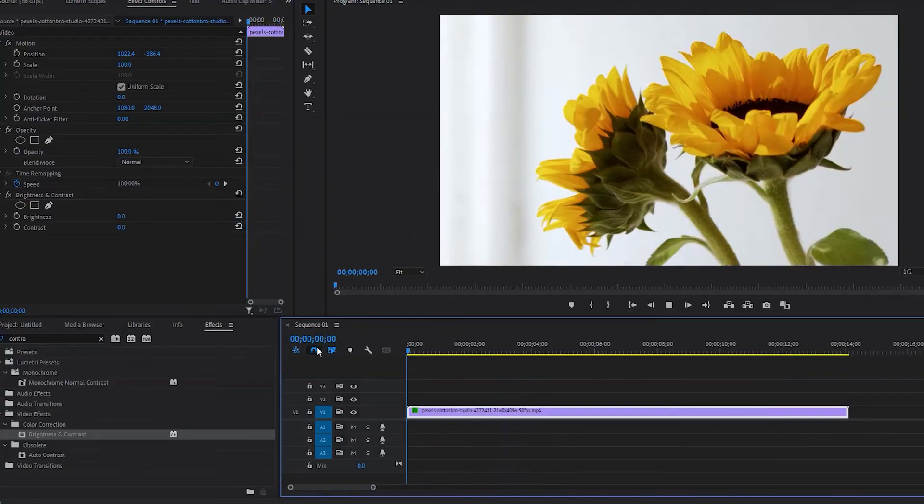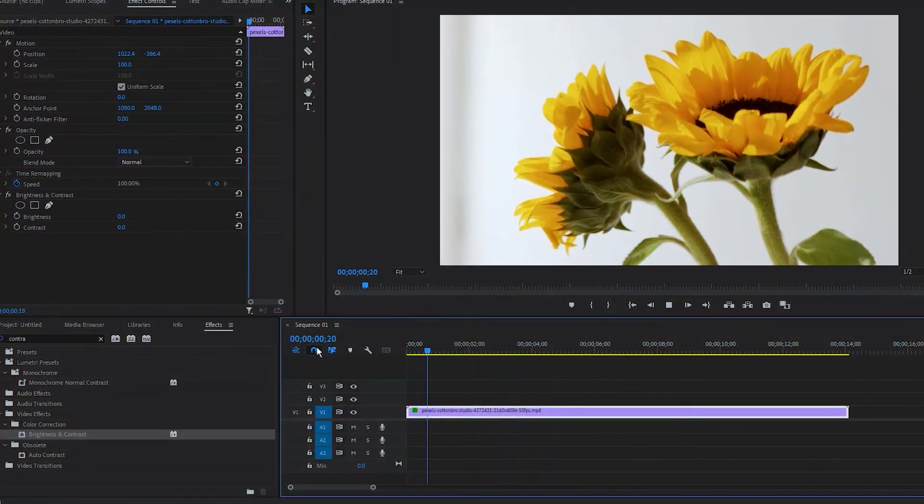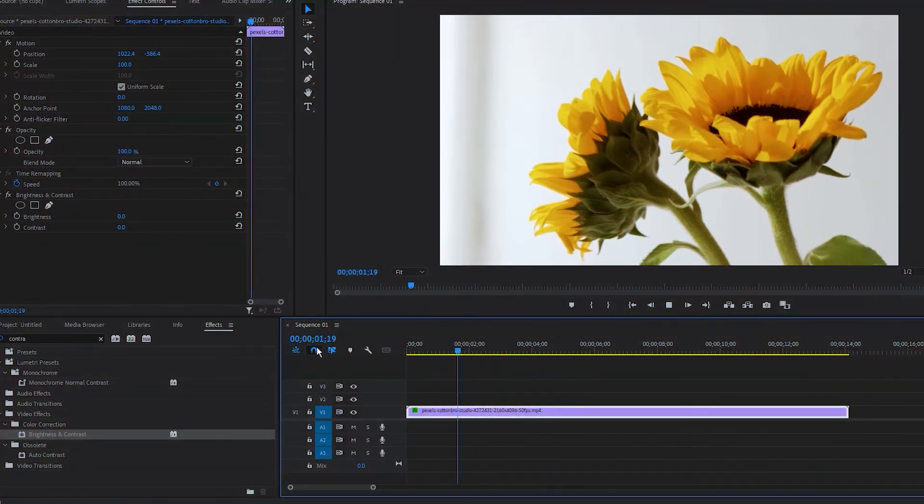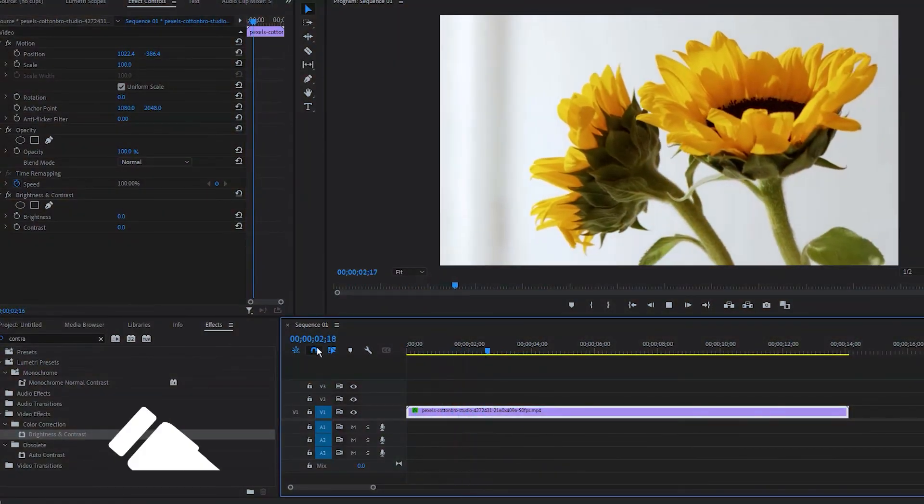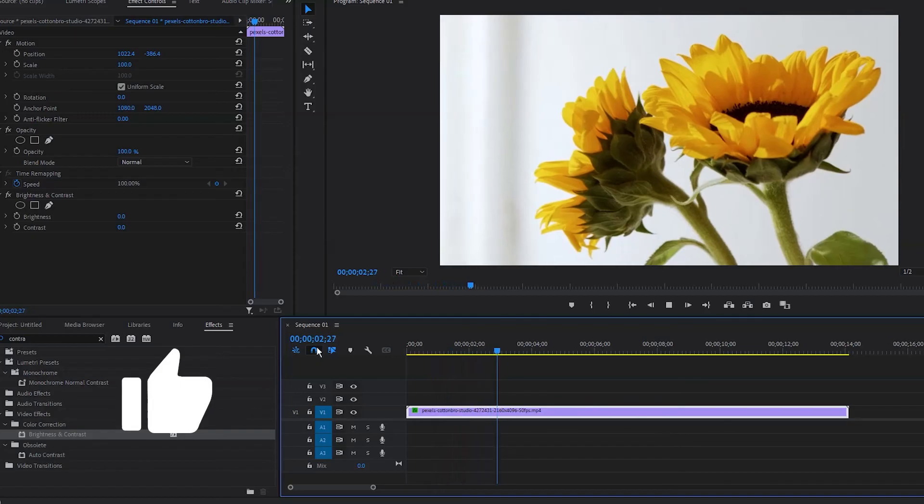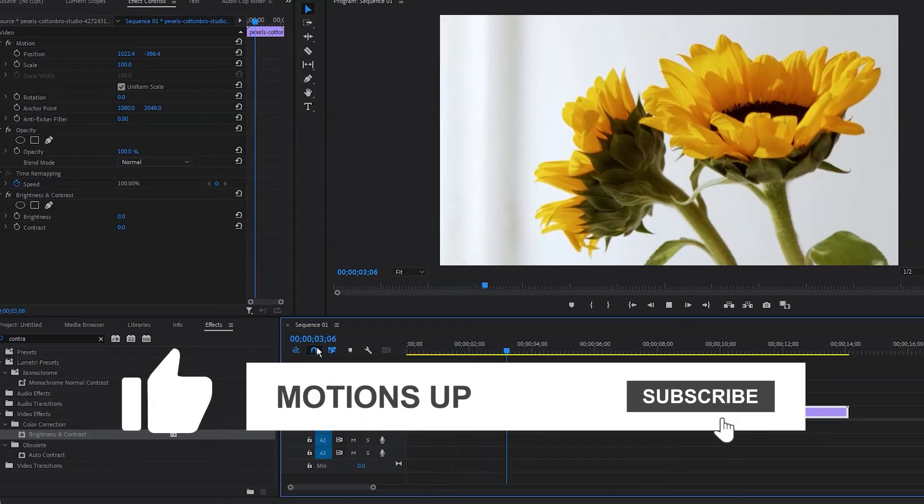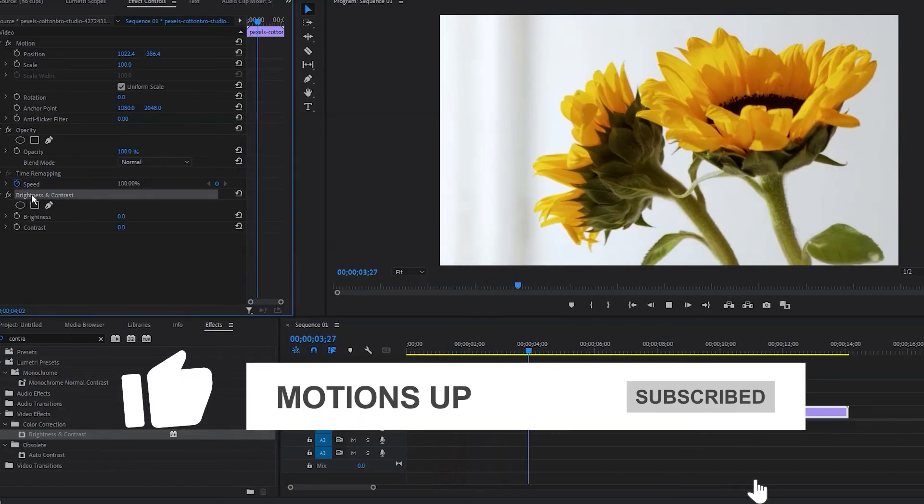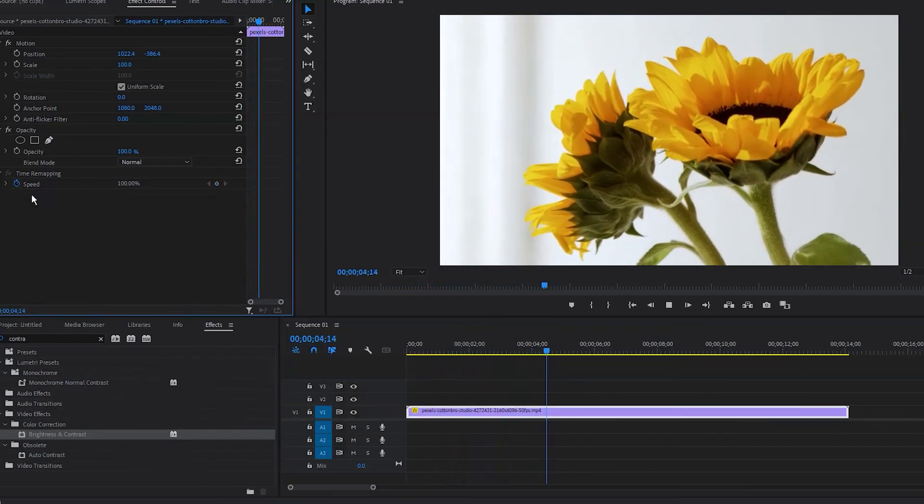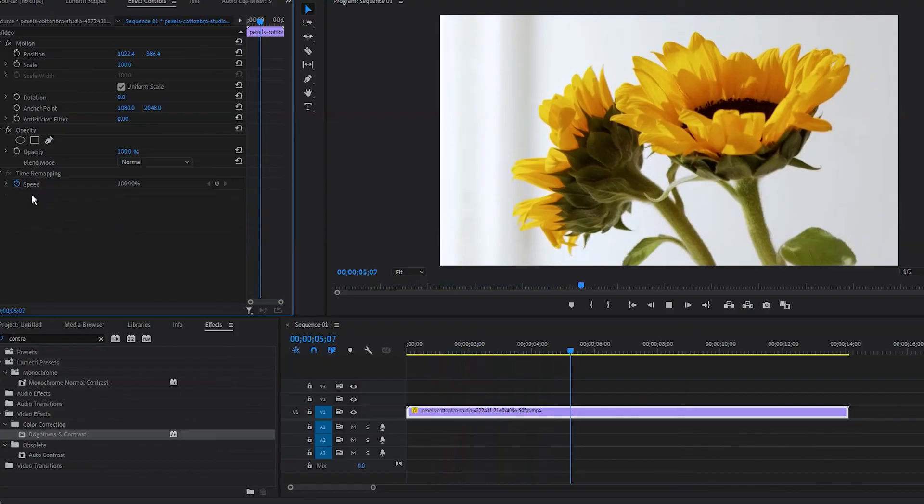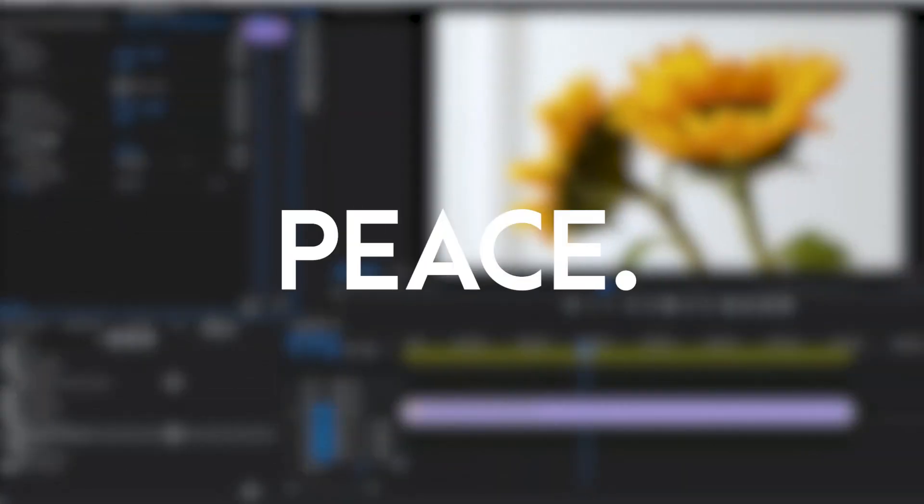I hope this video helps you. If so, please like this video and subscribe to Motion Sub for more Premiere Pro tips and videos. See you in the next tutorial. Peace.